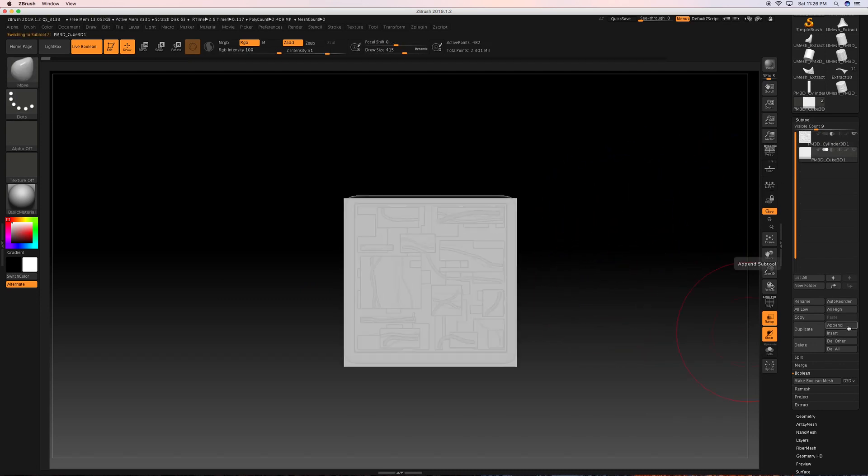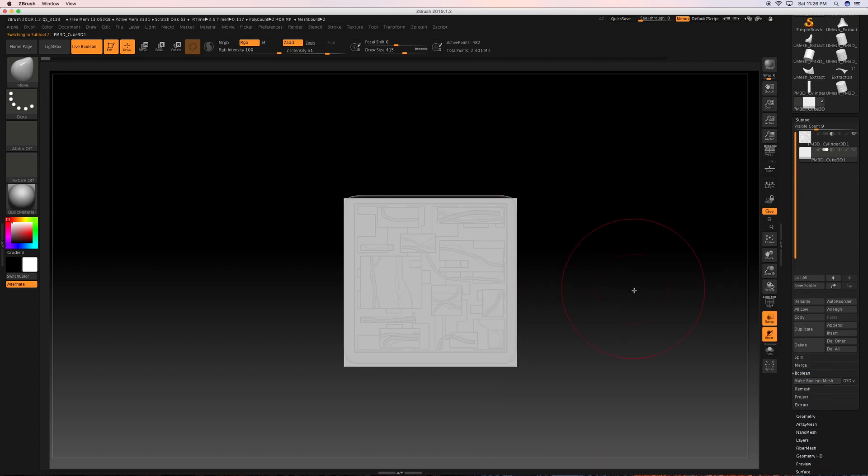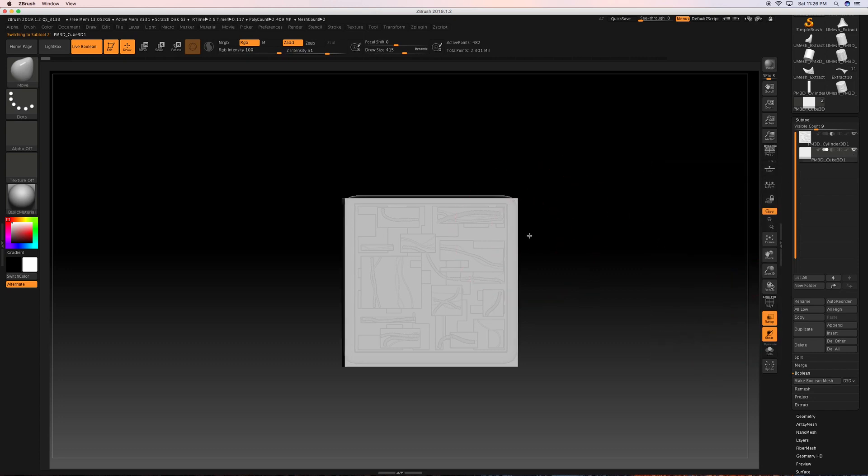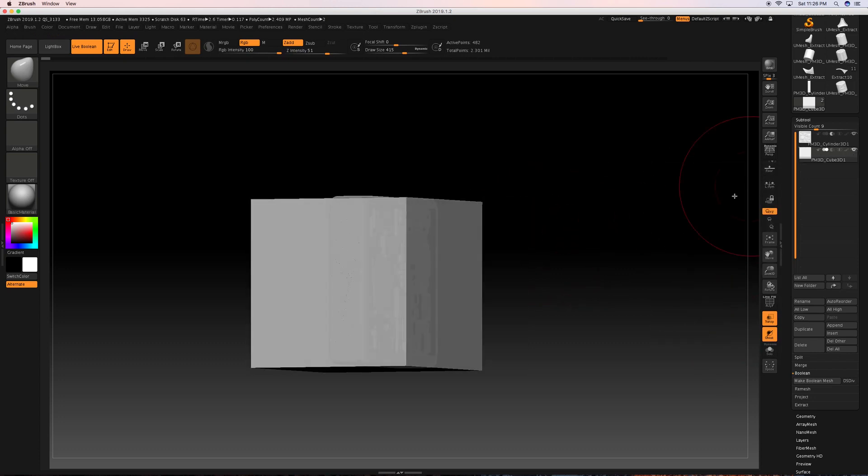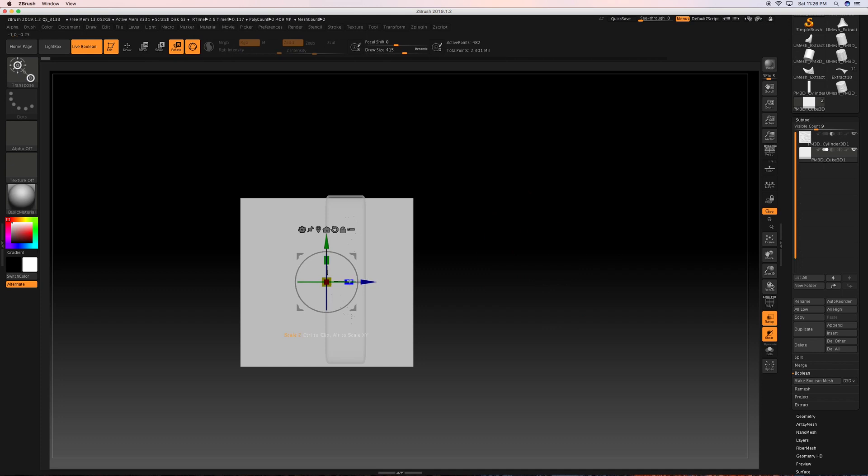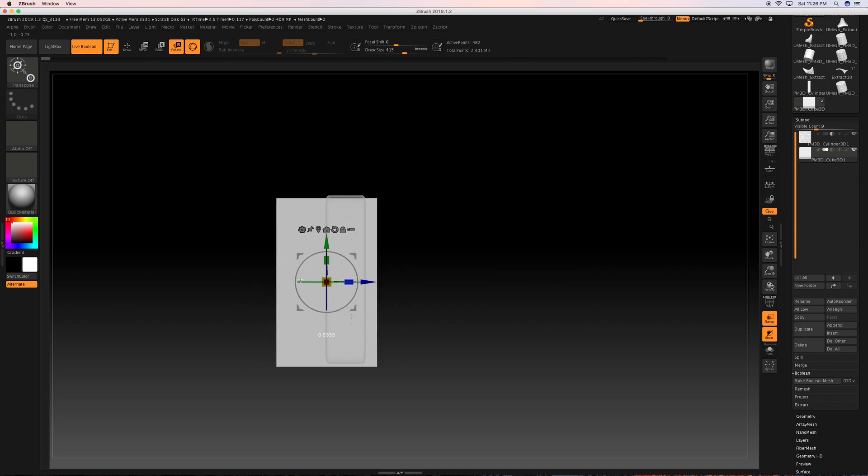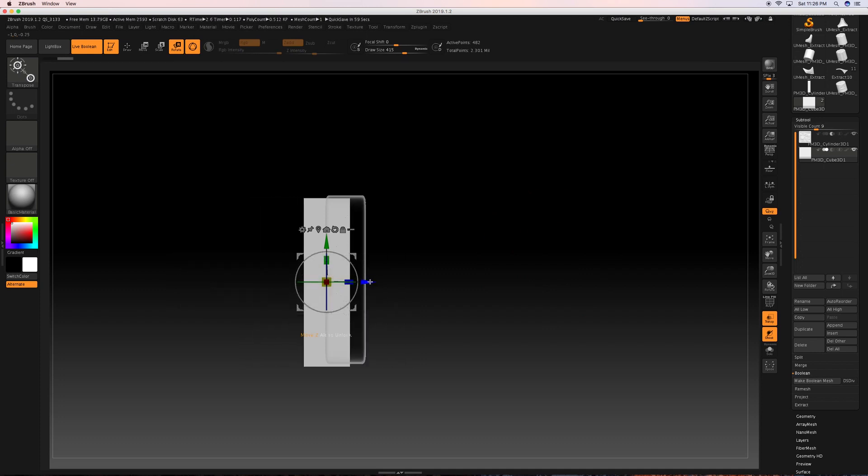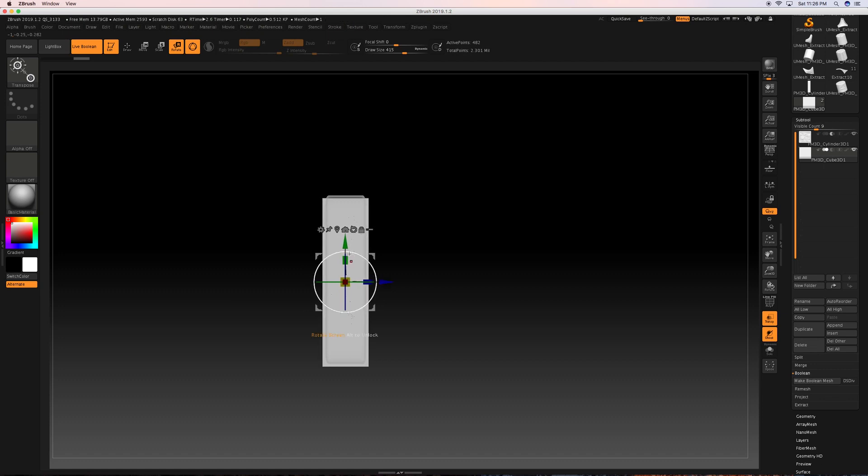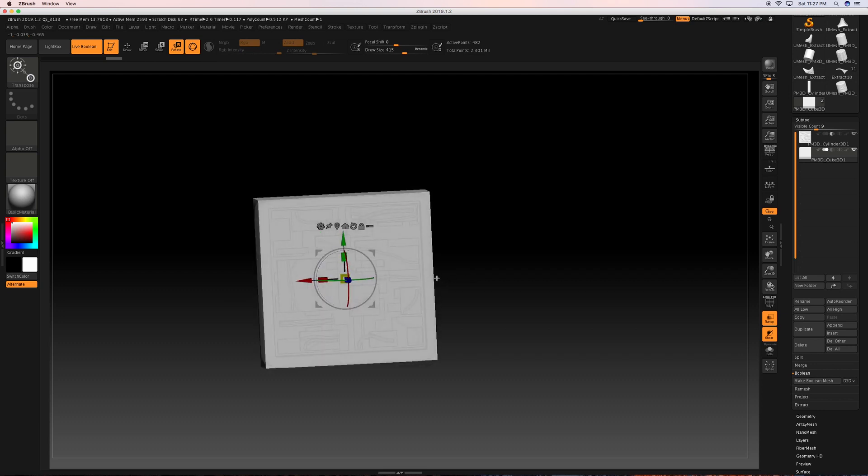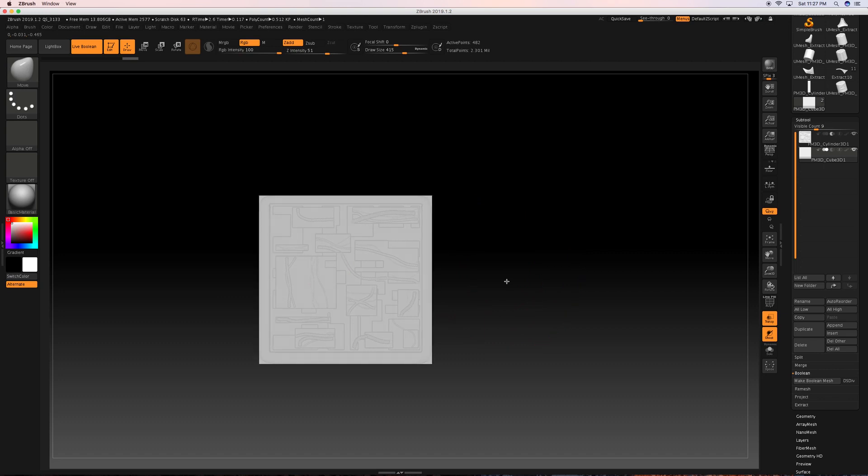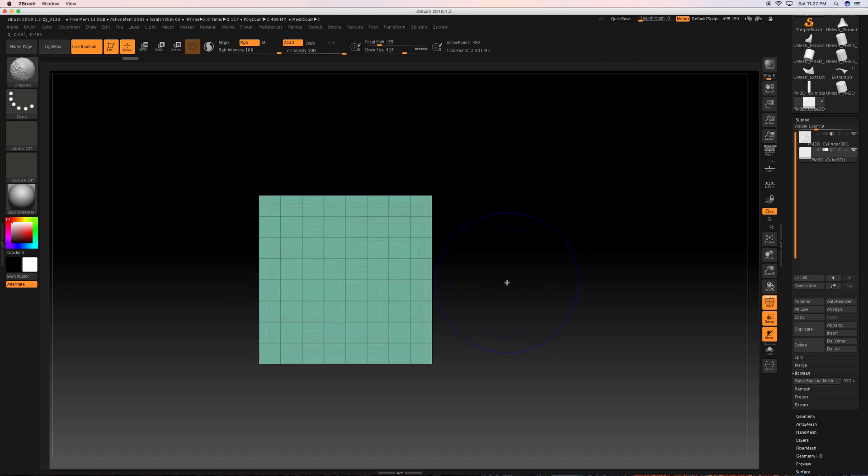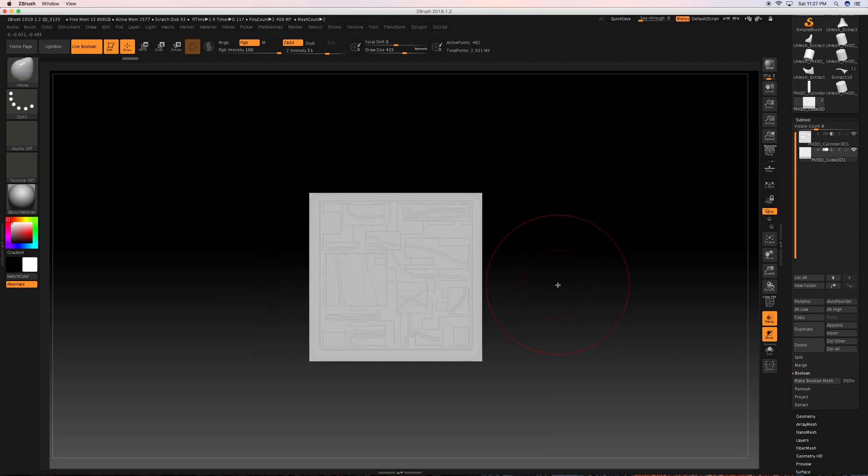To get started with that, I'm going to hit Append and bring in a 3D cube. Then I'm going to turn on my transparency with that cube selected, hit the R key, scale it down to a similar width as my customized Boolean, and line it up with my customized Boolean that I have imported in. I can use that as a reference starting place.